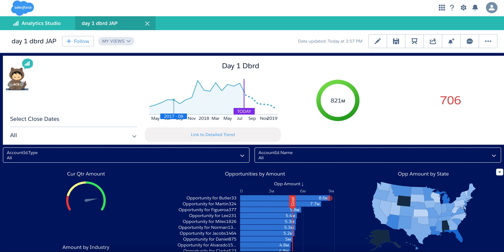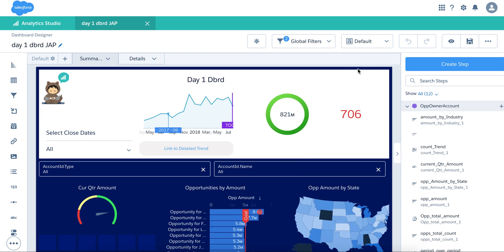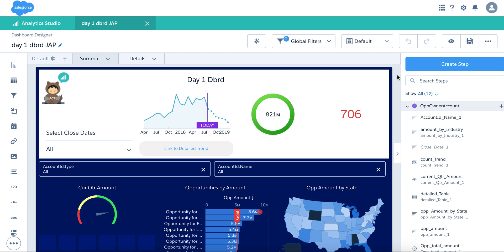Hi, my name is Ziad Fayad. I'm part of the Einstein Analytics product team. I'm going to show you in this video a very simple feature, yet very powerful to use in the dashboard designer. And that is link dashboards.